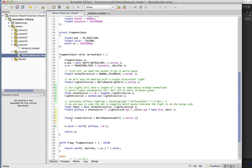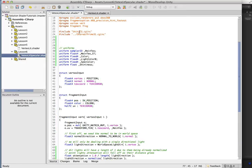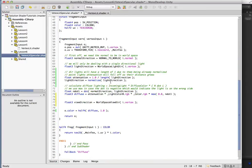So we're just going to call worldspaceViewDir, and this method is defined in the UnityCG CGInc file. You can give it a look.